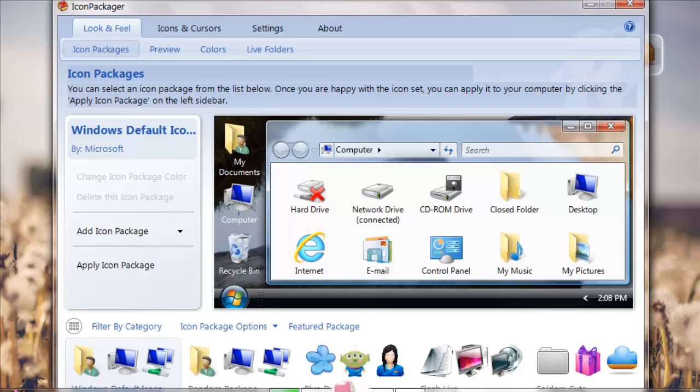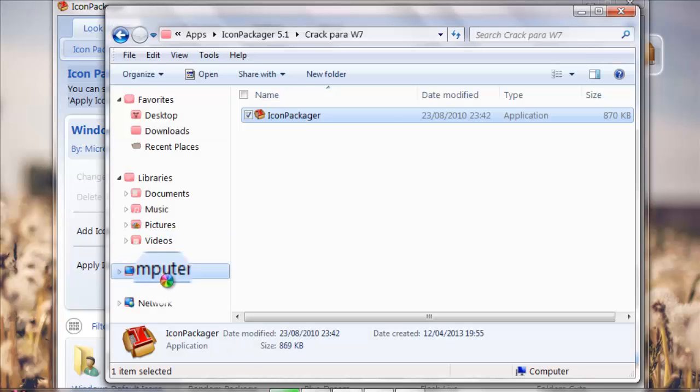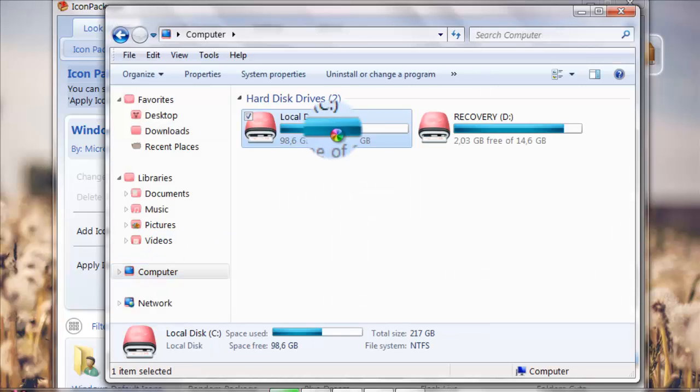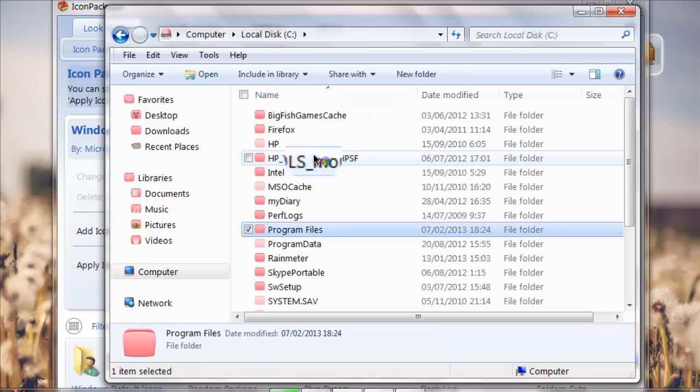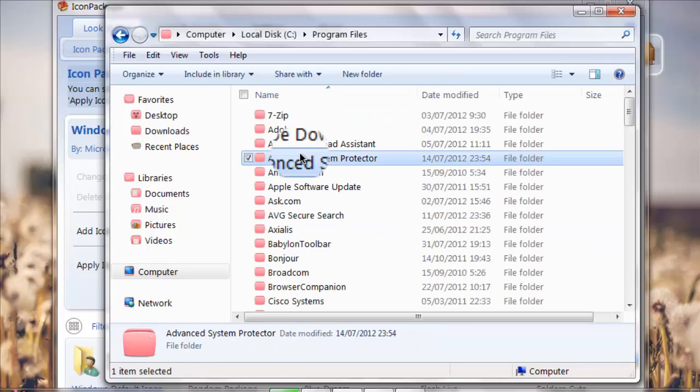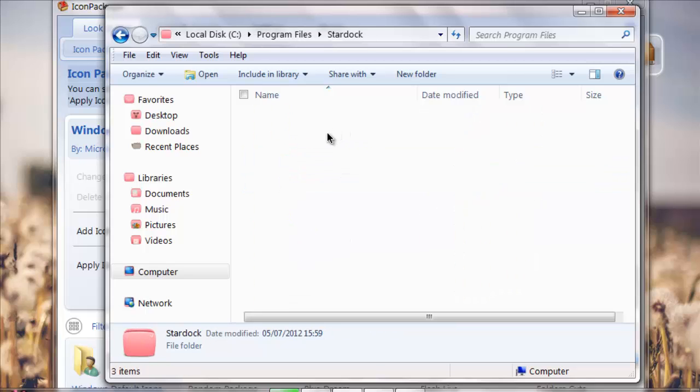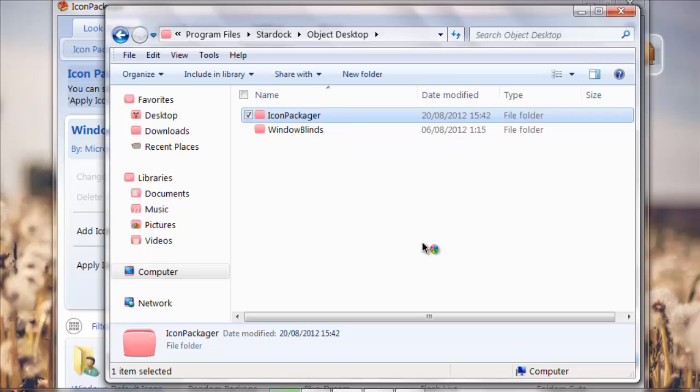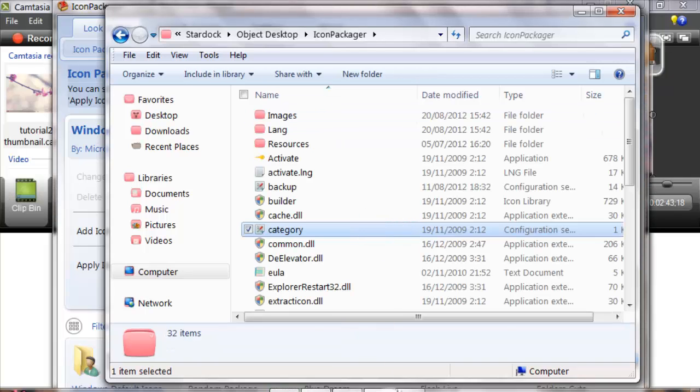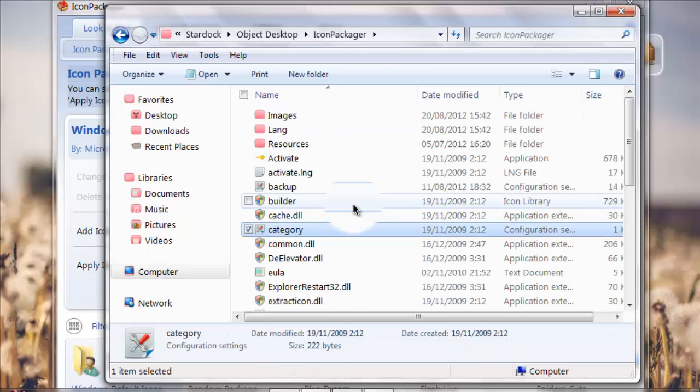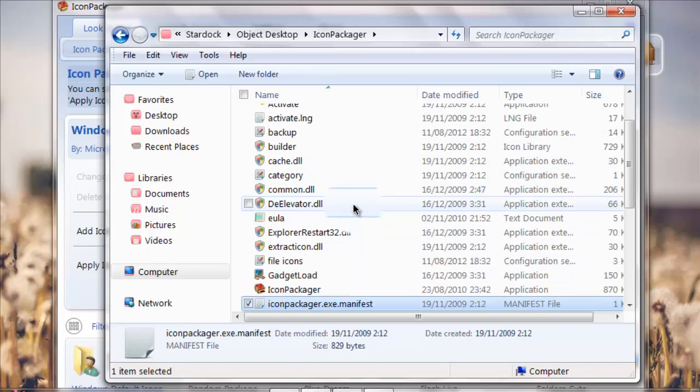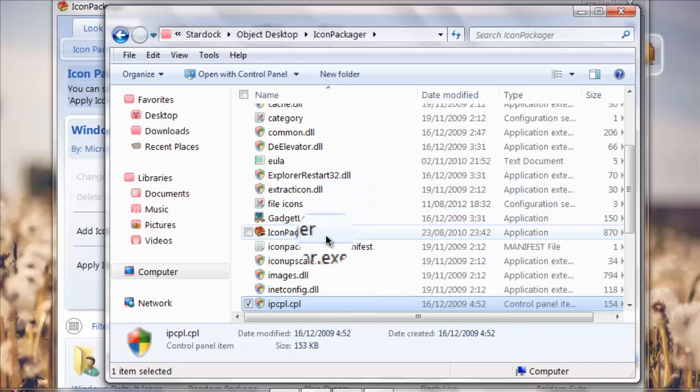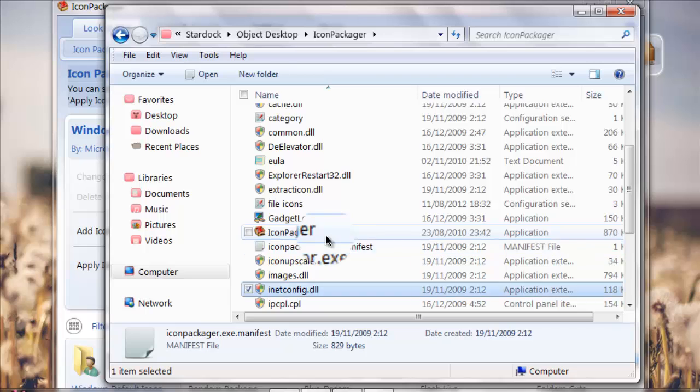When you open your Icon Packager which is located in your computer local disk, Program Files, where did it go again, I think Stardock, and then after you go to Stardock you go to Object Desktop and then you go to Icon Packager.